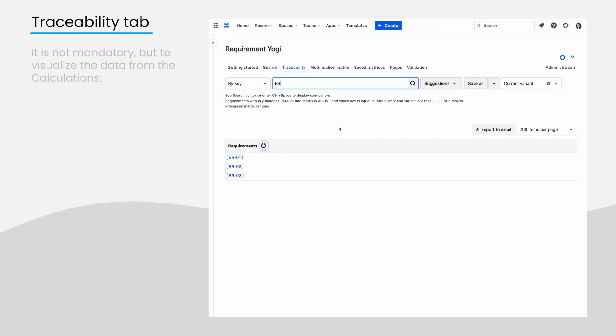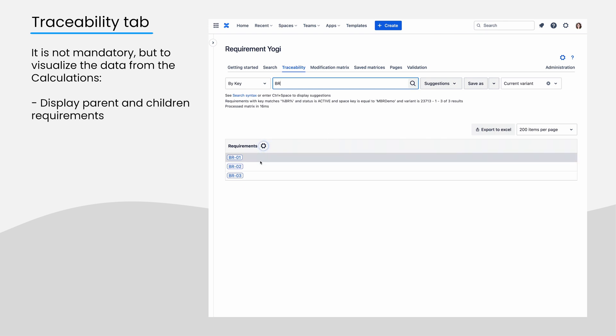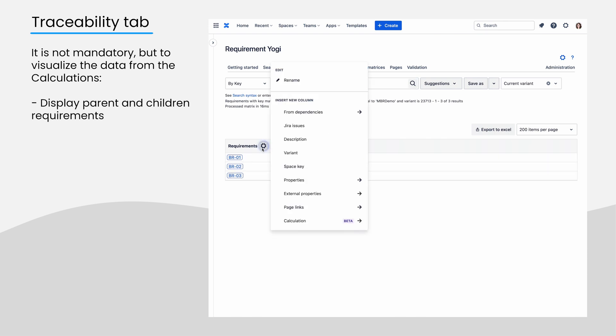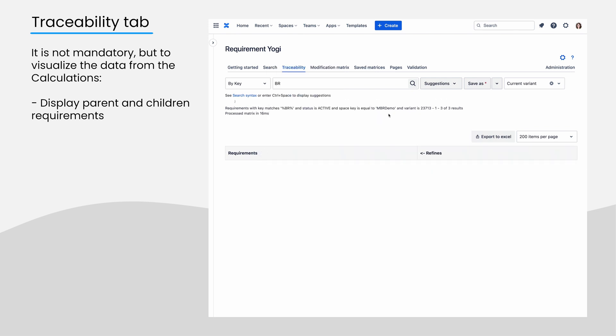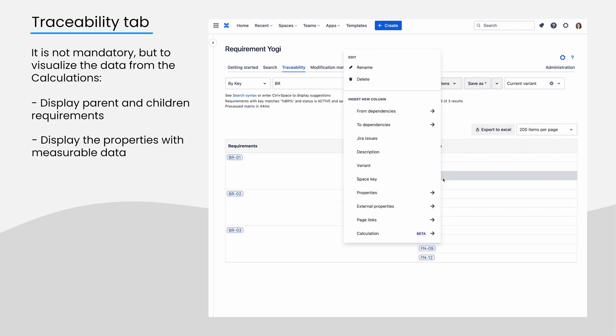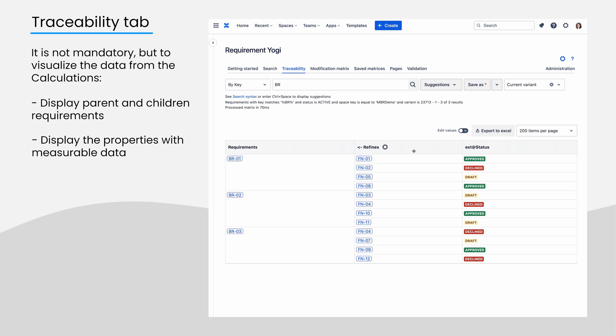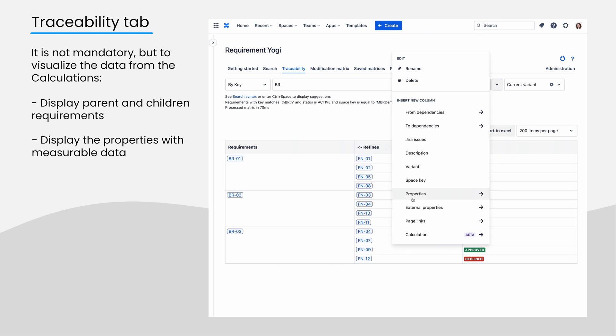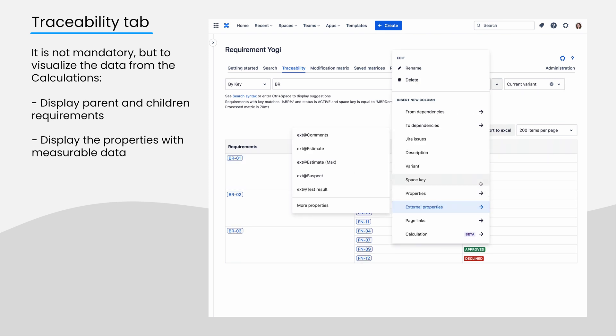Here is a traceability matrix to take as an example. I displayed the first level business requirements and their children. They each have external properties with some values. You can perform the calculation directly on your business requirements, but this will help you see what we calculate.